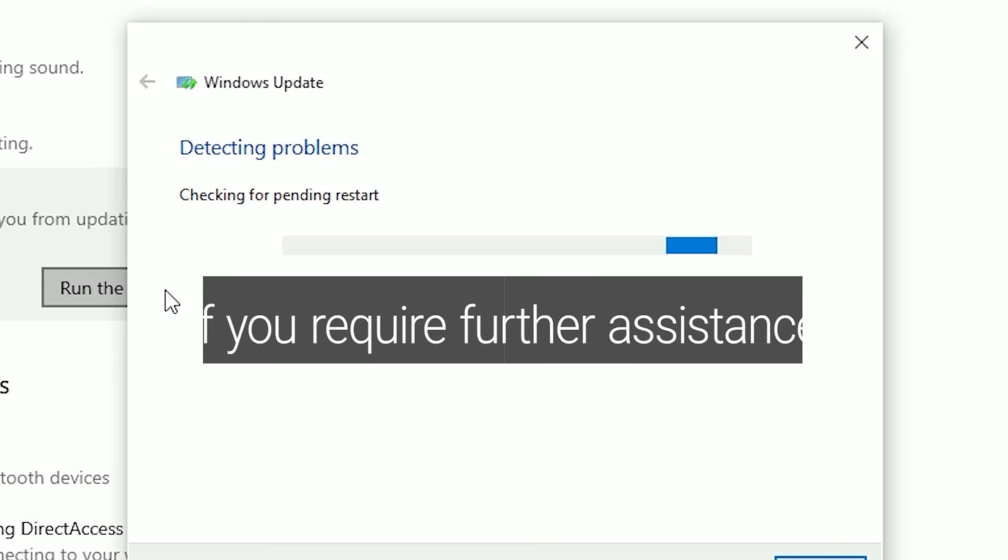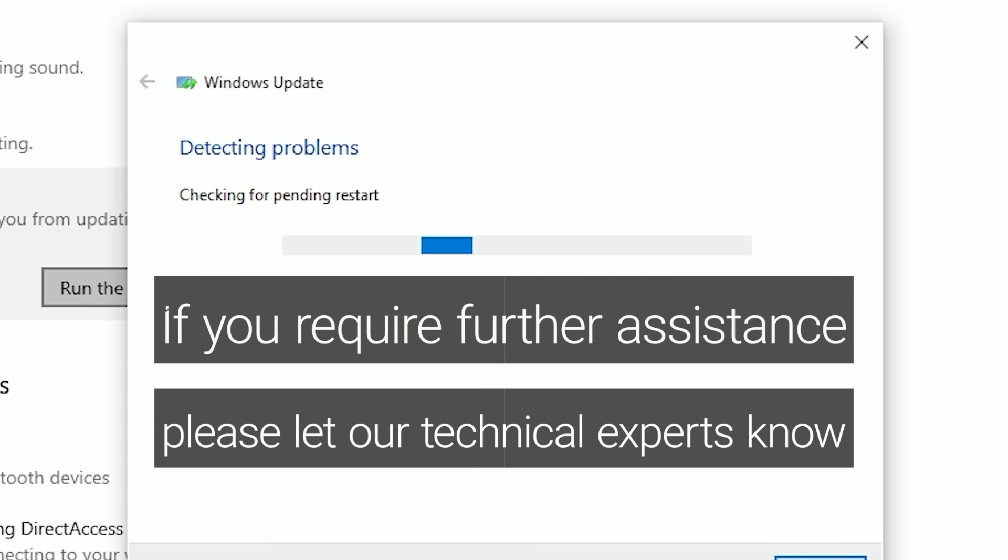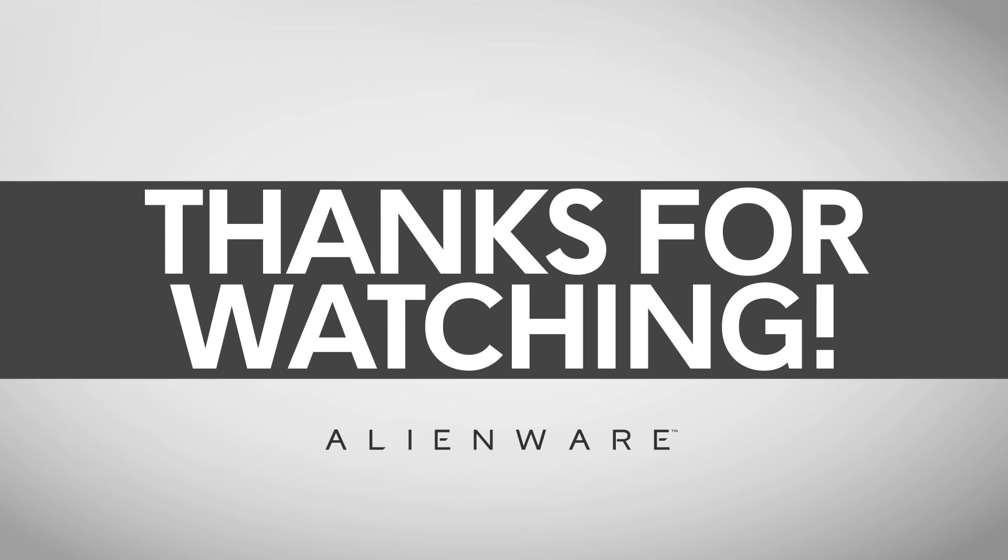If you're still experiencing Bluetooth issues, please let us know so we can provide additional assistance.